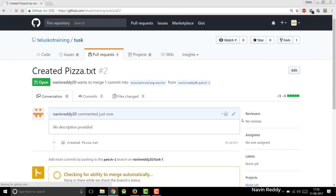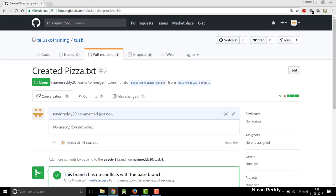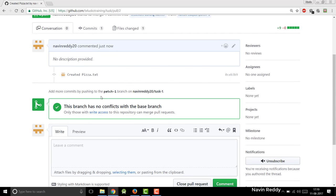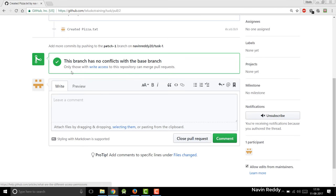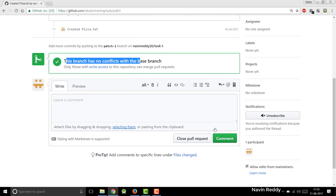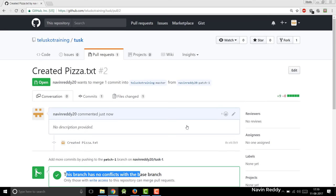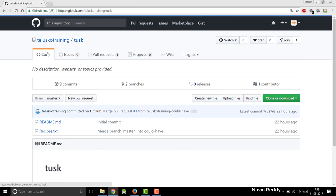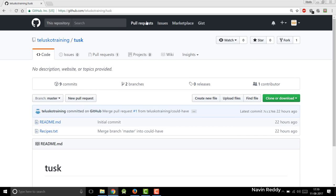Now the request is sent to who? It has sent to Telesco training. The request is sent automatically. We are not doing anything. And the branch is patch one. If I go down, it says there's no conflict and you can click on commit.